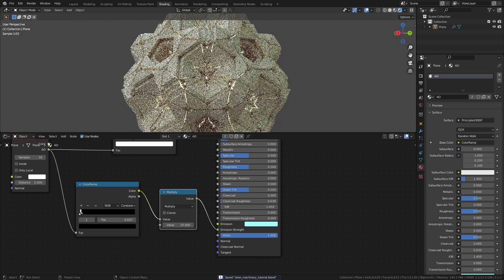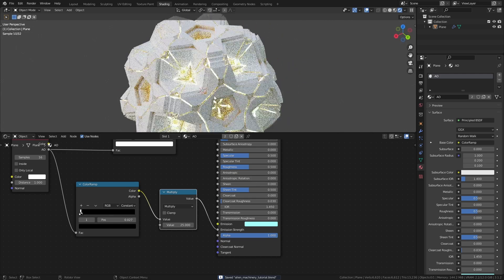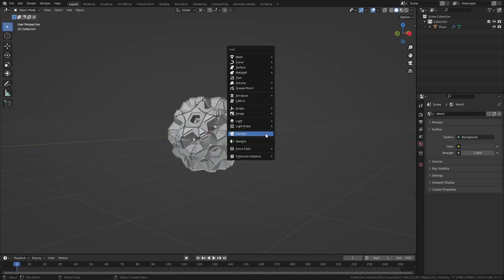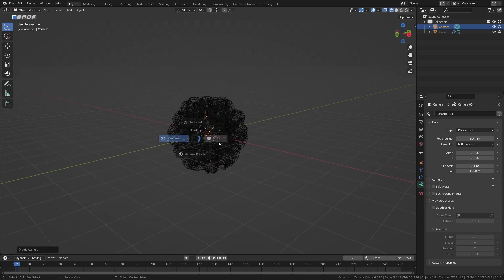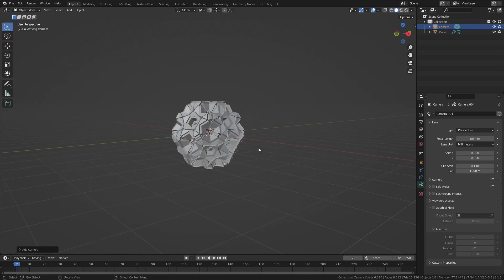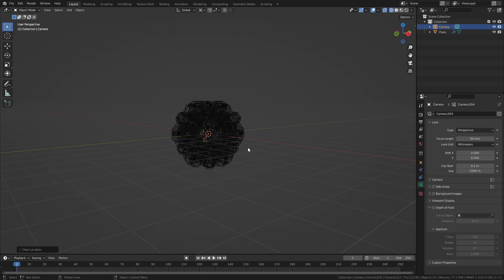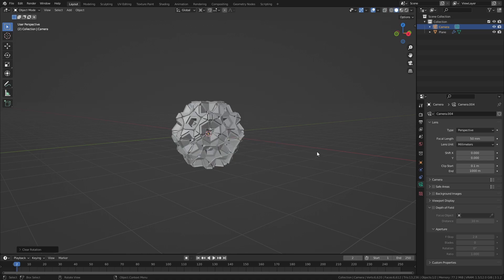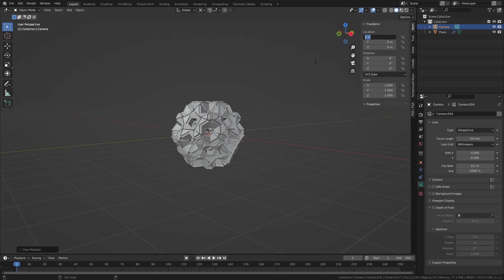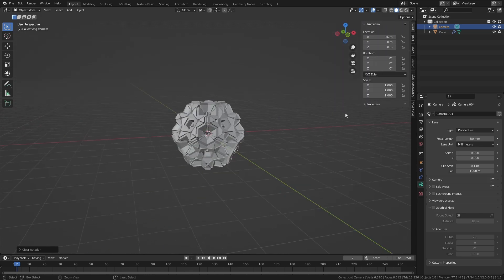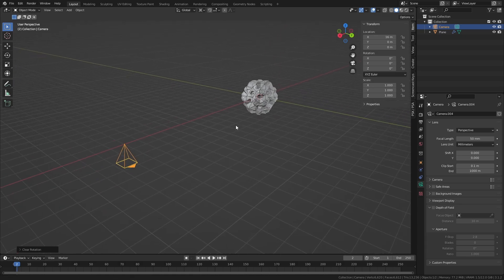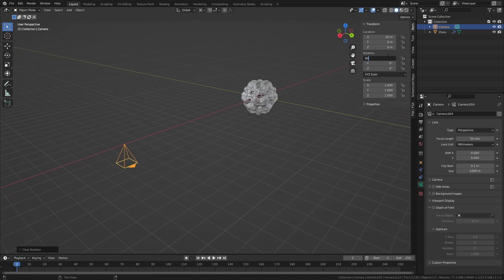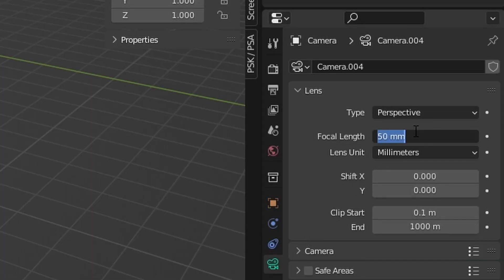Let's set up a quick scene for rendering. Add a camera and press Alt+G to reset its location, then press Alt+R to reset its rotation. Press N to show the item properties. Set the location X to 16, then set rotation X and Y to 90. And in the Camera Properties tab, set the focal length to 120.